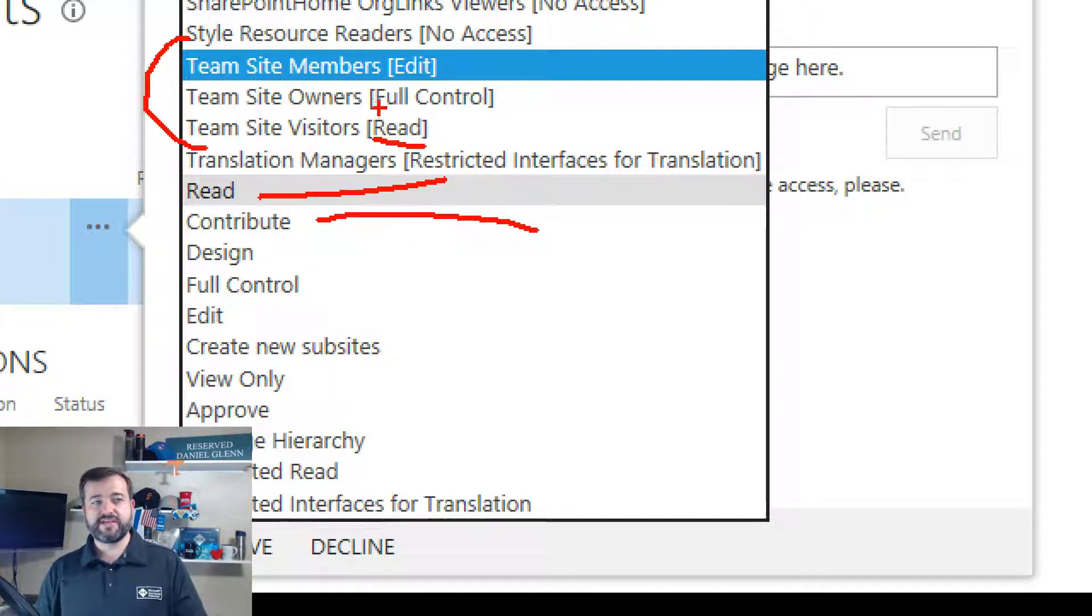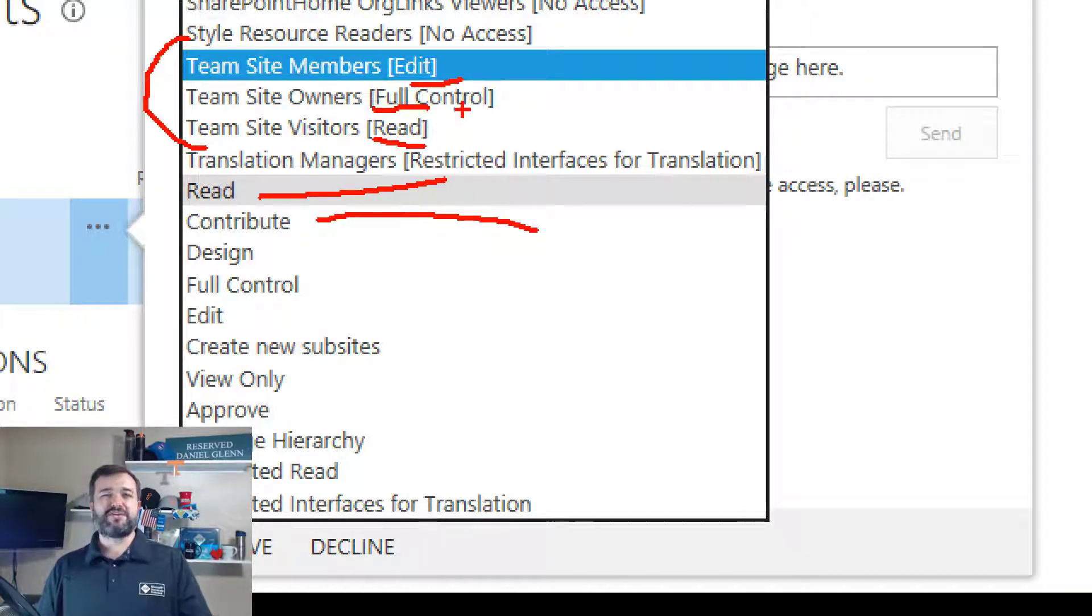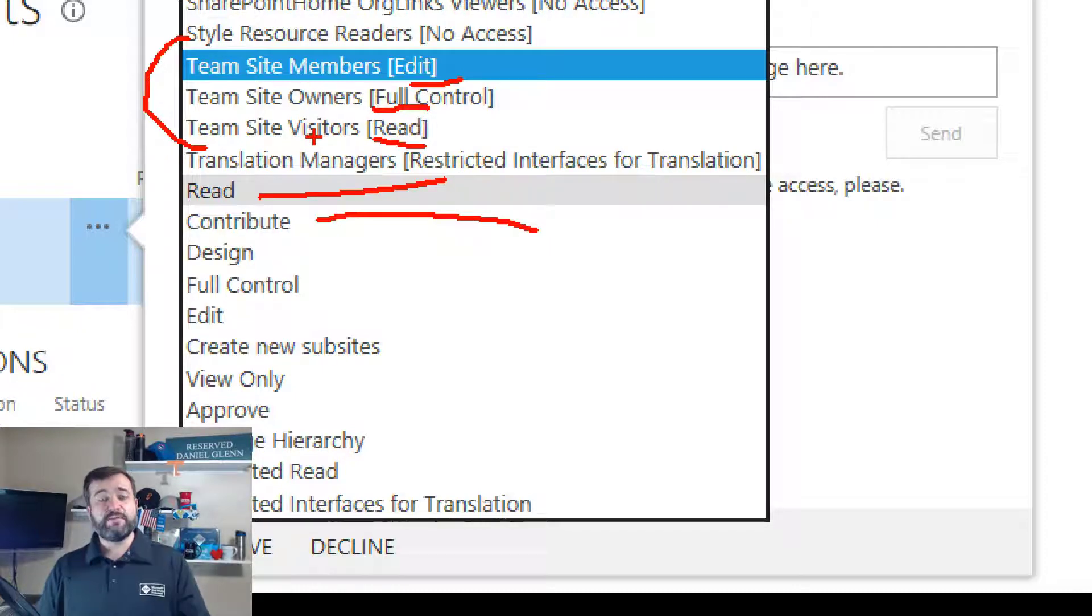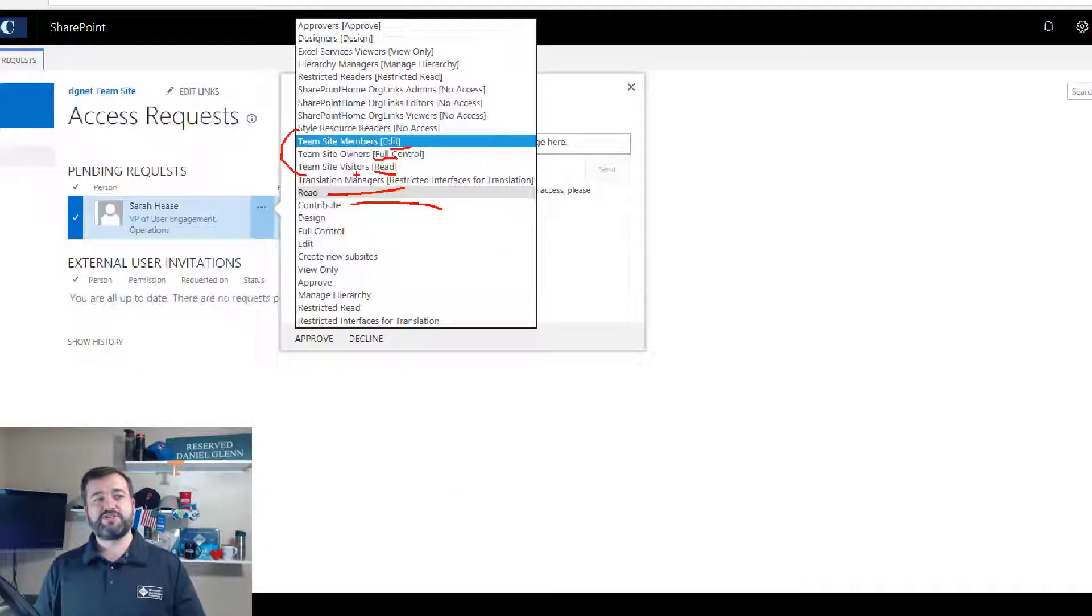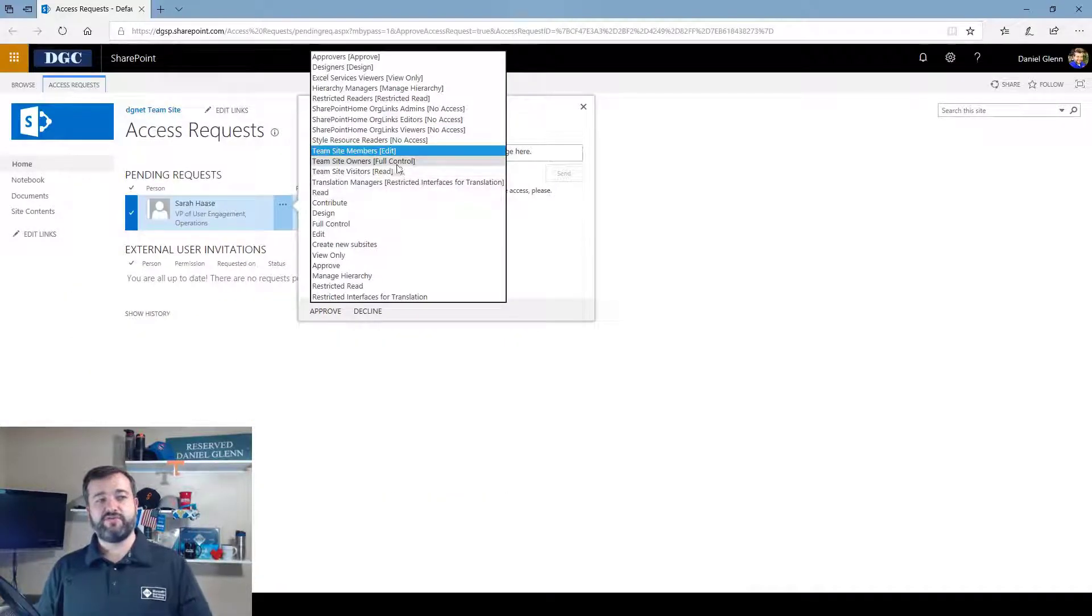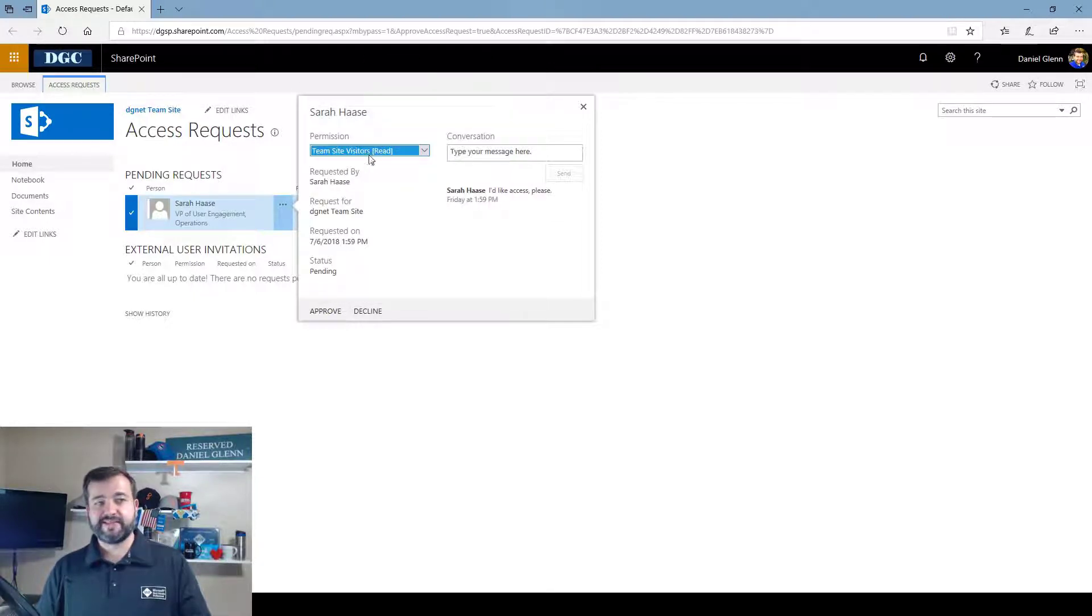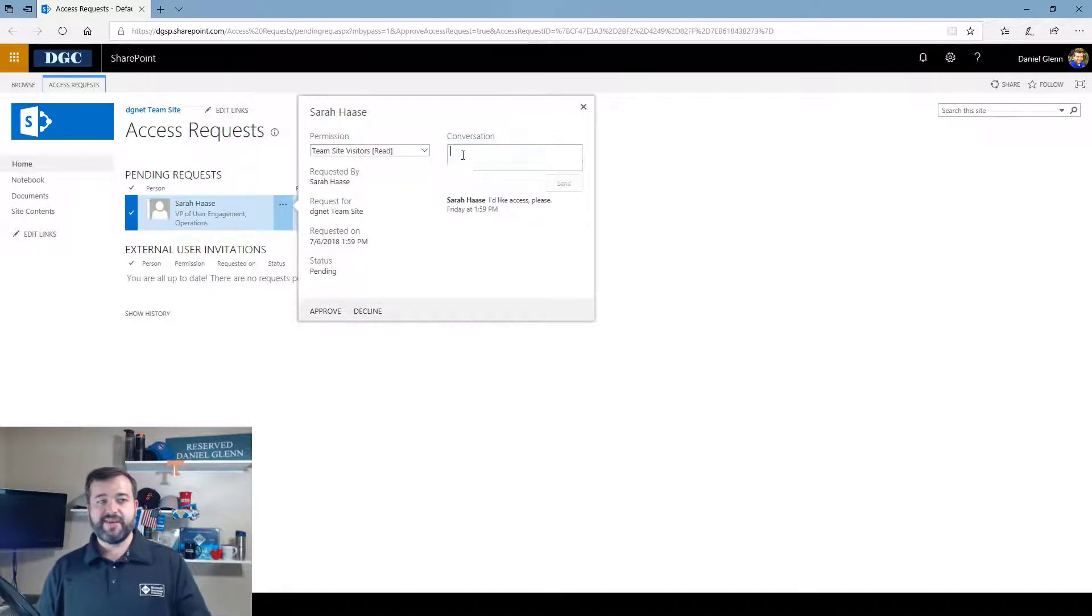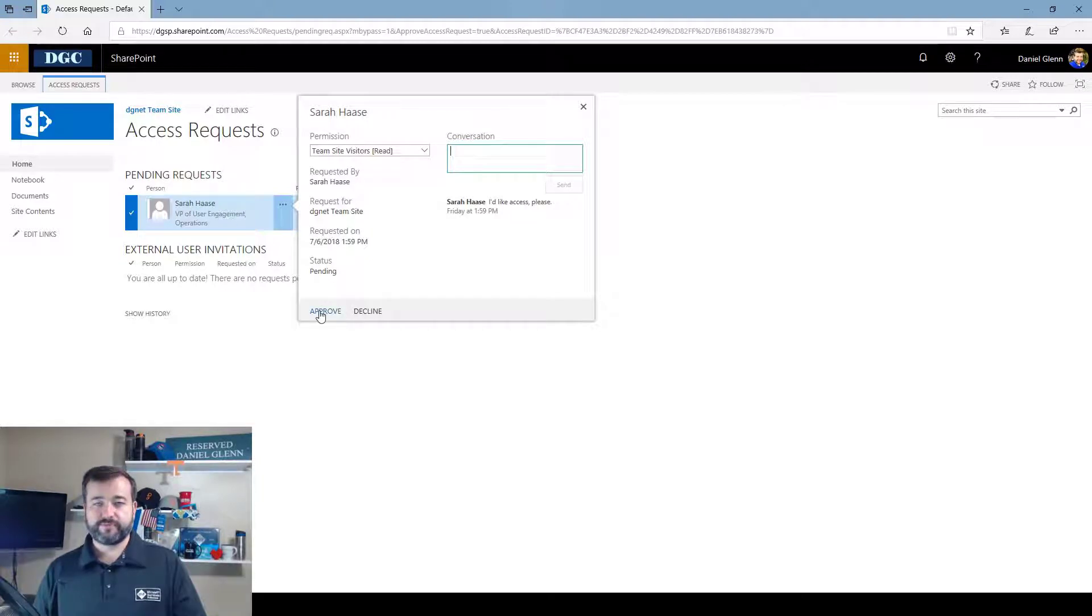So the visitors has read, owners full control, members has edit. Well, I want to actually give this user read, but I don't want to give them directly access. I want to just put it into visitors. So I would select team site visitors and then I can type in a message and click send and then click approve.